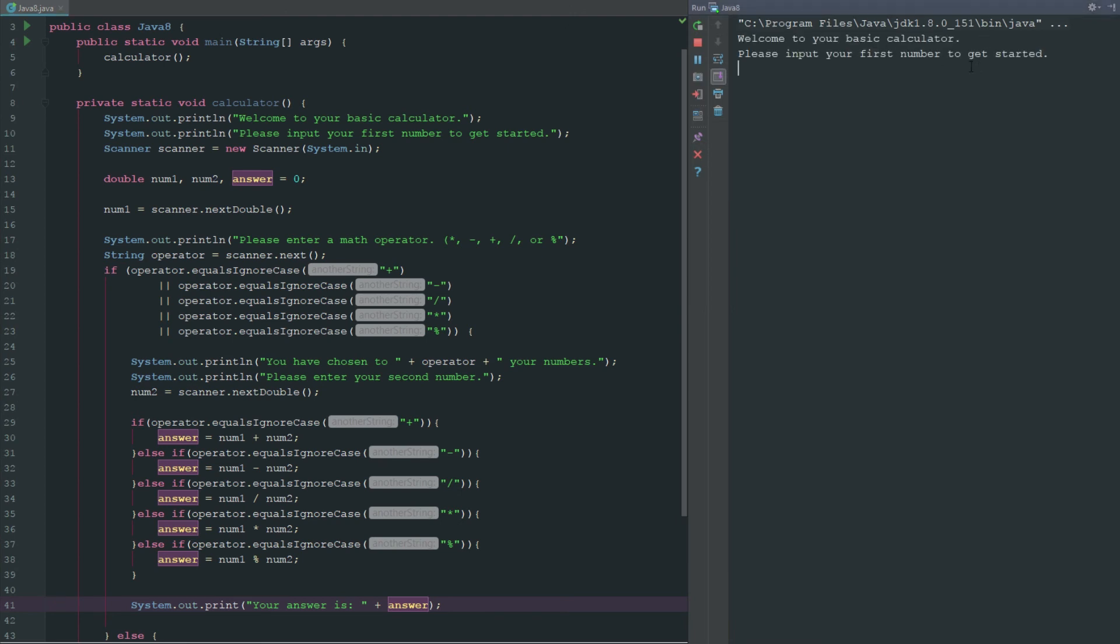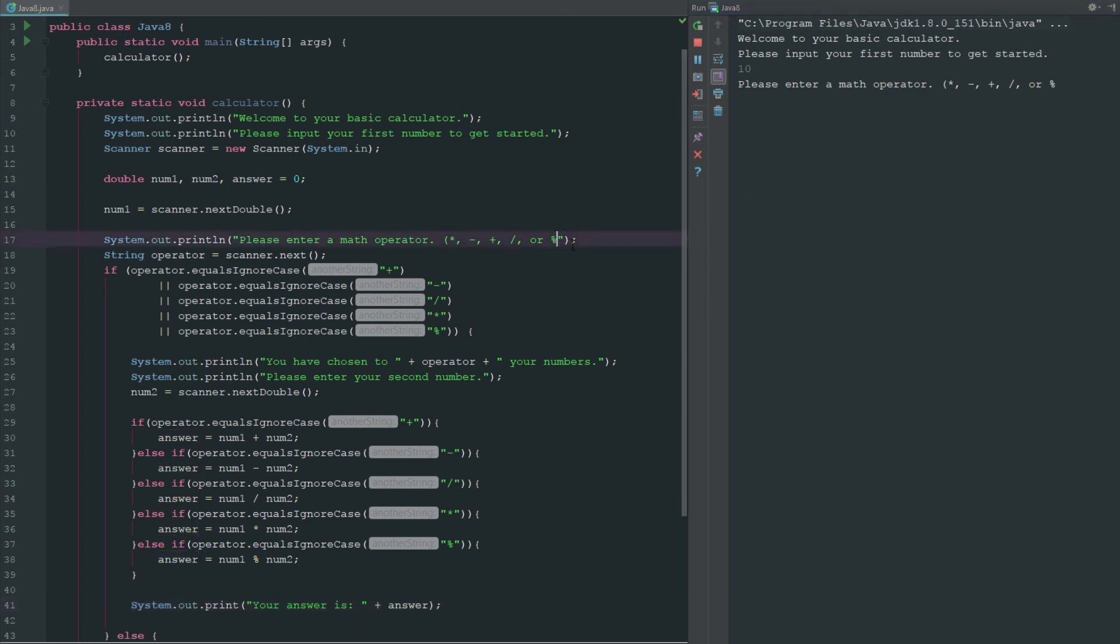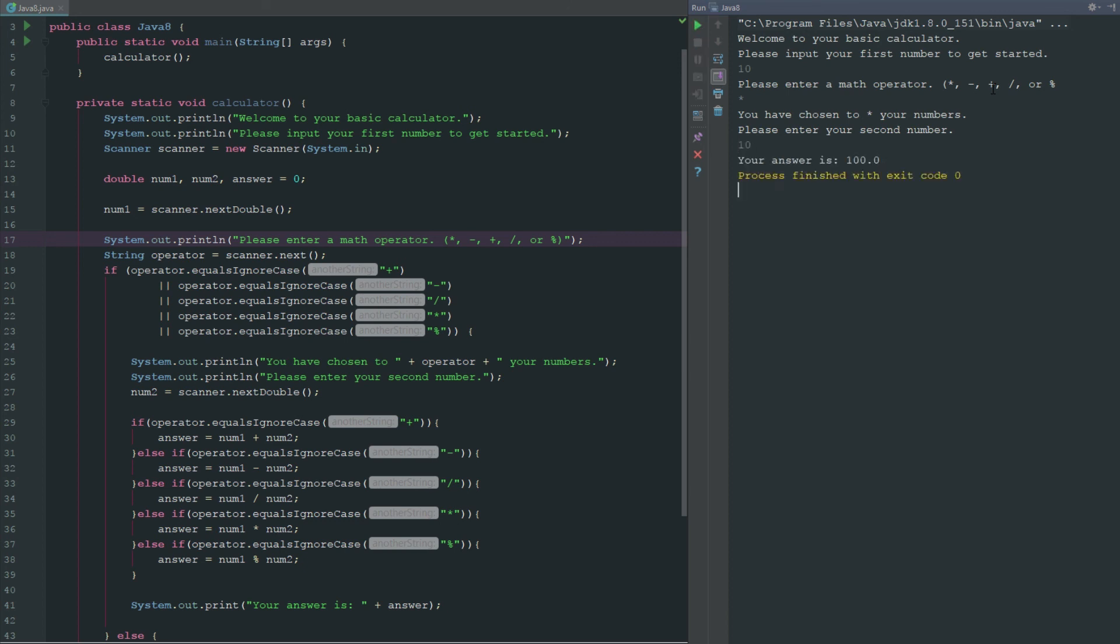Okay, so welcome to your basic calculator, please input your first number to get started, let's say 10. Great, now let's choose our operator, and we didn't finish this off so we can fix that really quick and check it again. We're going to multiply, you have chosen to times your numbers, please enter your second number, let's say 10. Look at that, our answer is 100.